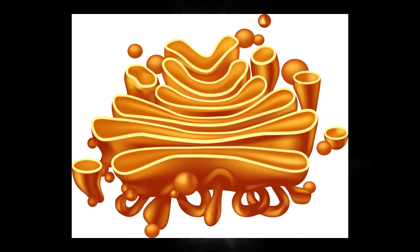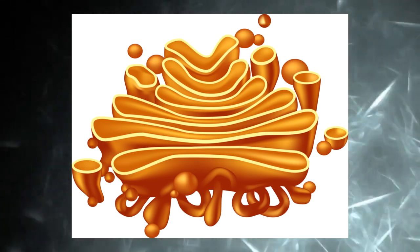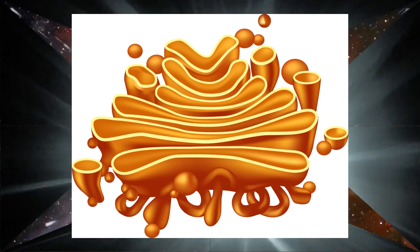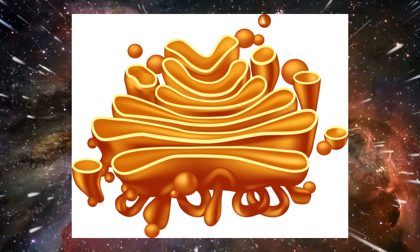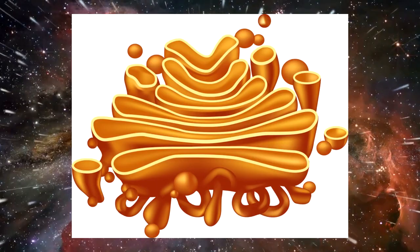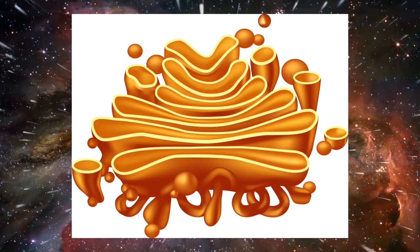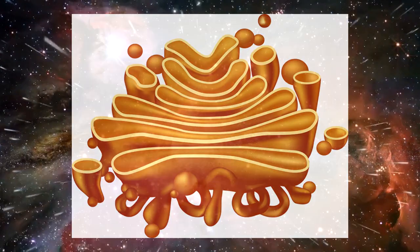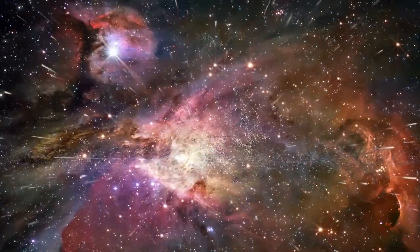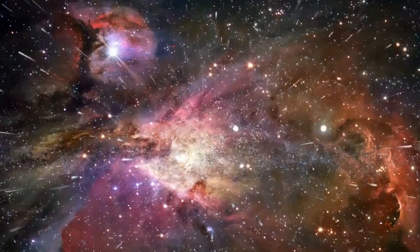Golgi Complex. Membranous structures are formed by flattened and stacked bags whose function is to prepare and store protein resulting from the endoplasmic reticulum. It is abundant in secretory cells.